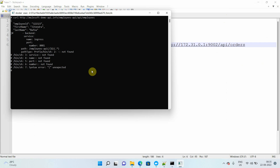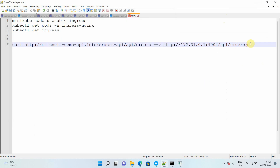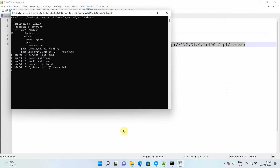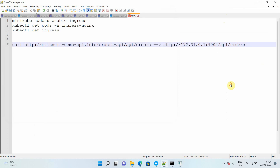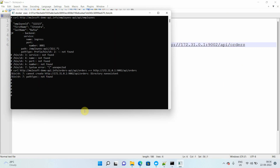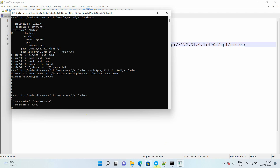Let me run the curl command for orders: `curl http://mulesoft-demo-api.info/orders-api/api/orders`. After copying the URL correctly, we got an orders response as well.